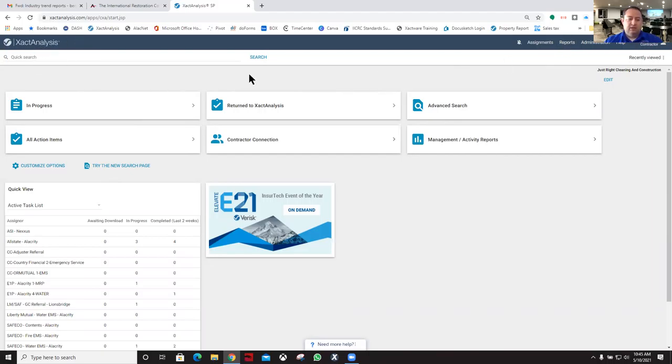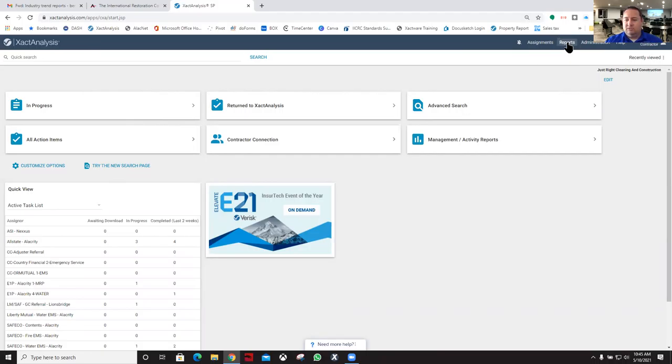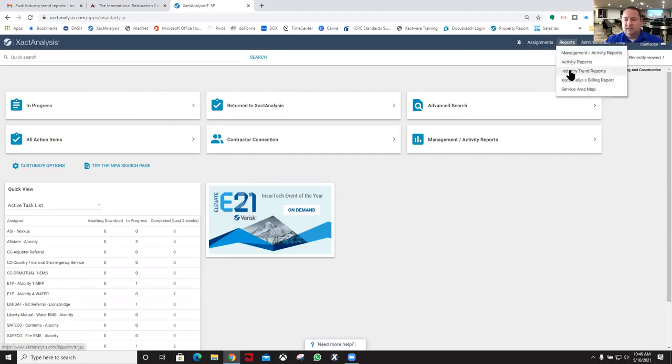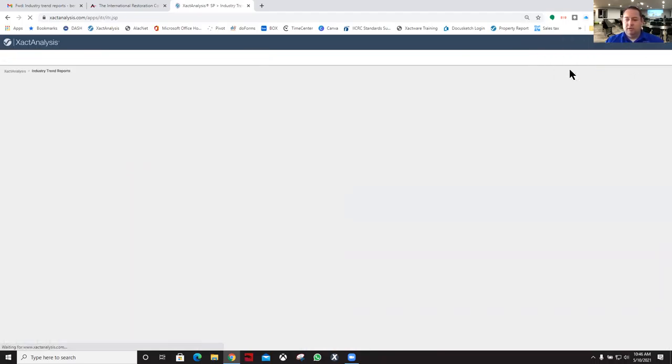I want to head over here to the reports. Once you're in Exact Analysis and you log in, your home screen is going to look similar to this. We're going to go to the reports section and then hit the industry trend reports right here.